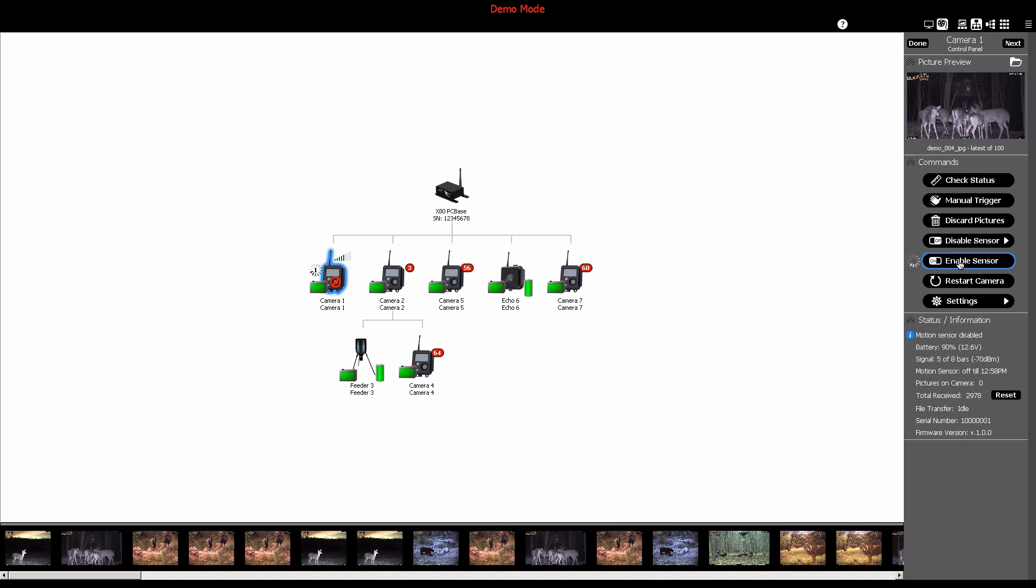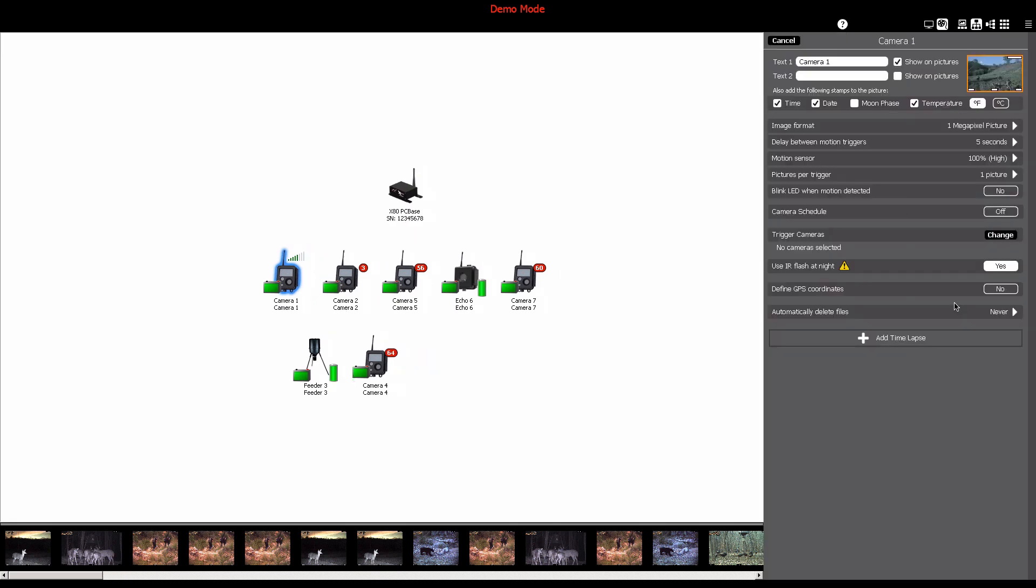You can also restart the camera and configure specific settings for the camera from the camera control panel.